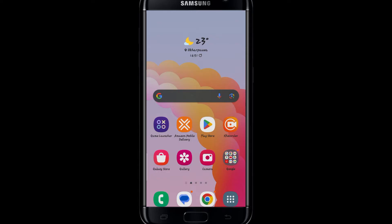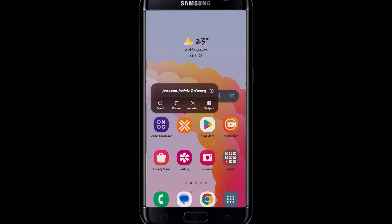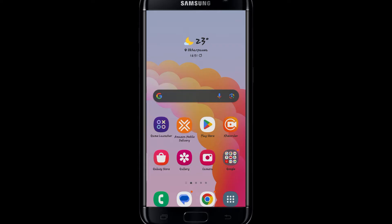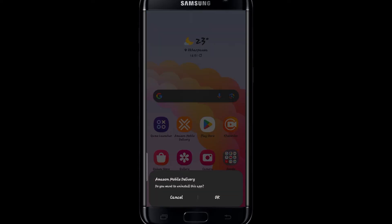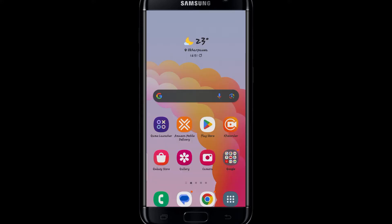There are two different ways from which you can uninstall the Amazon Flex application. You can use the desktop shortcut on your Android device and simply long press on it, and you will find the uninstall option. You can tap on this and then you will be asked whether you are sure that you want to uninstall this application. Simply tap on the OK button and this will uninstall your Amazon Flex application.